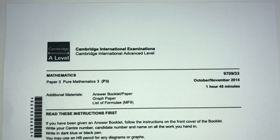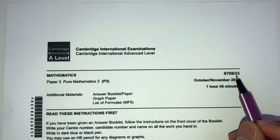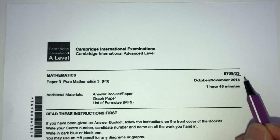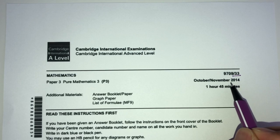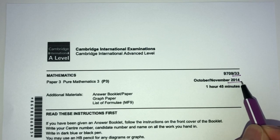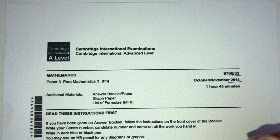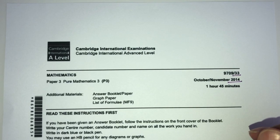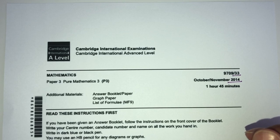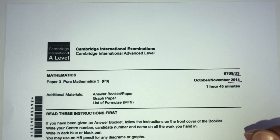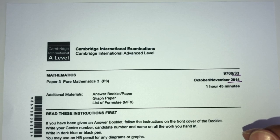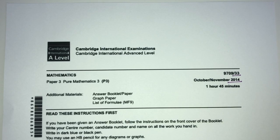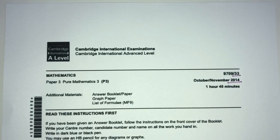Hey, what's up? Welcome back to this new video. This one is paper 33 of November 2014 of A-Level Math. In this video, we're going to be trying our best to explain everything as detailed as possible. With that being said, let's move on to the questions we have for you today.